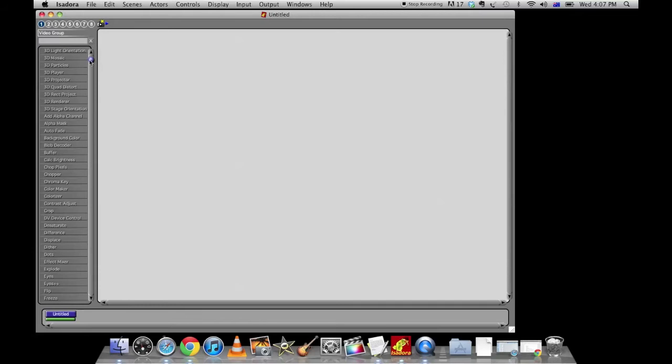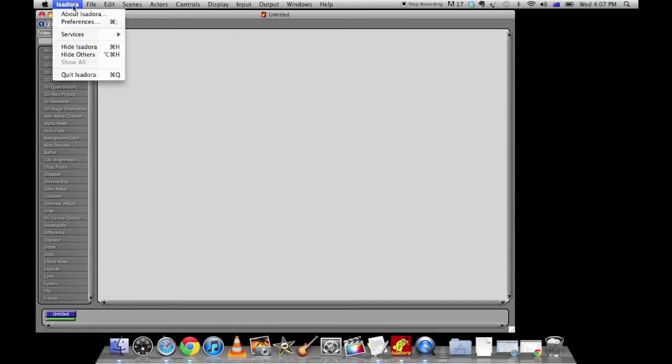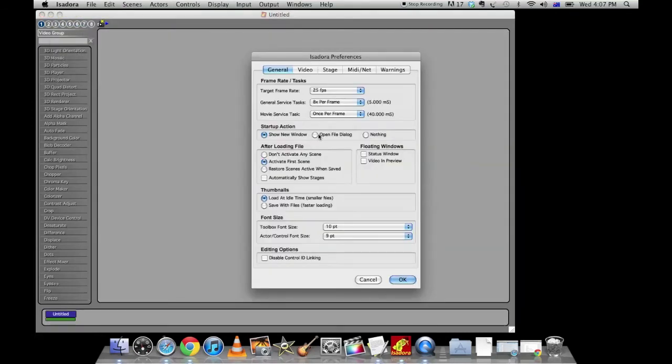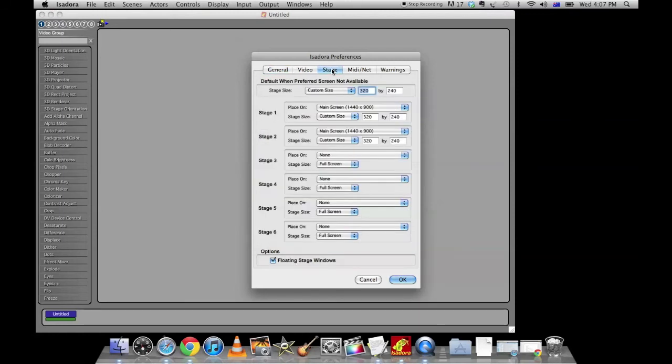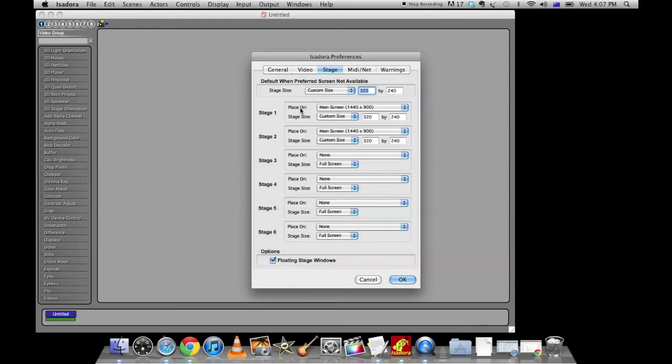First up, let's start out by heading to Isadora at the top here and clicking on preferences. Then head over to stage, go through the preferences and check them.